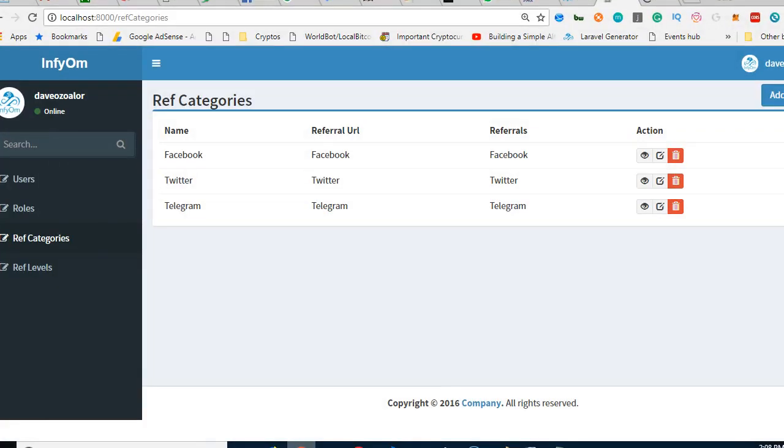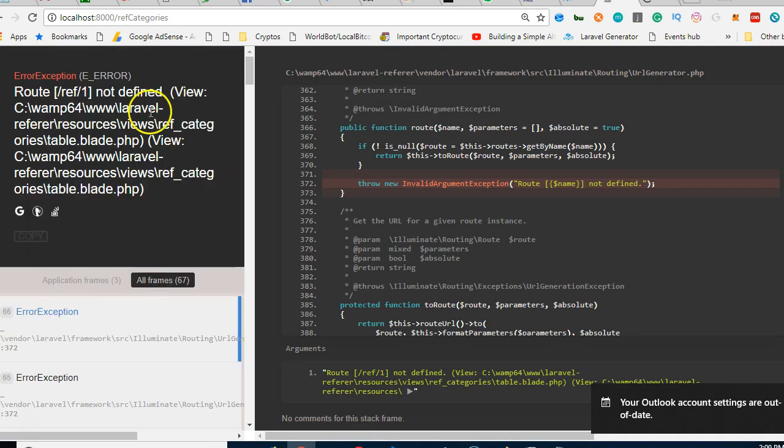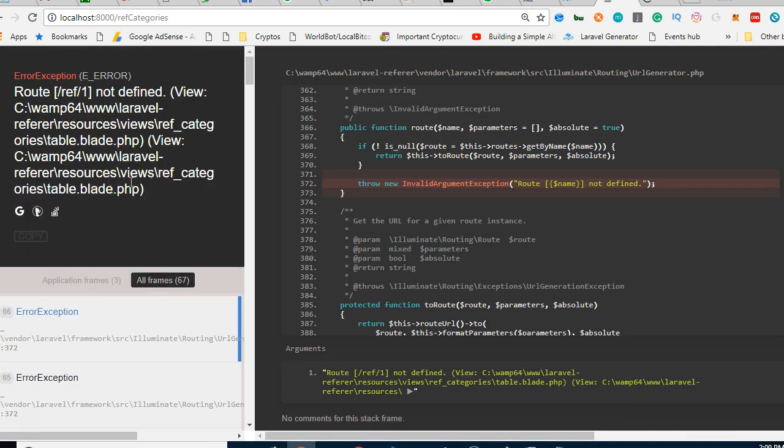Refresh and it's gonna tell us that there's a route that is missing. Okay, very much as expected, this doesn't exist. So let's see in the next video where we'll fix this error.